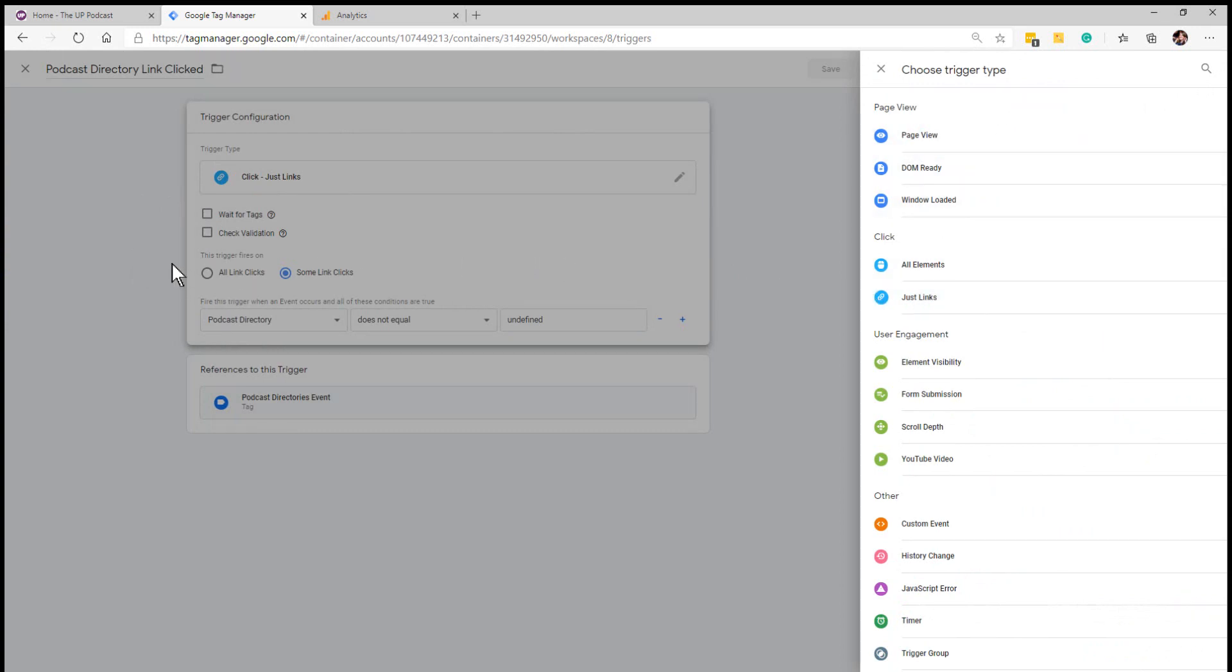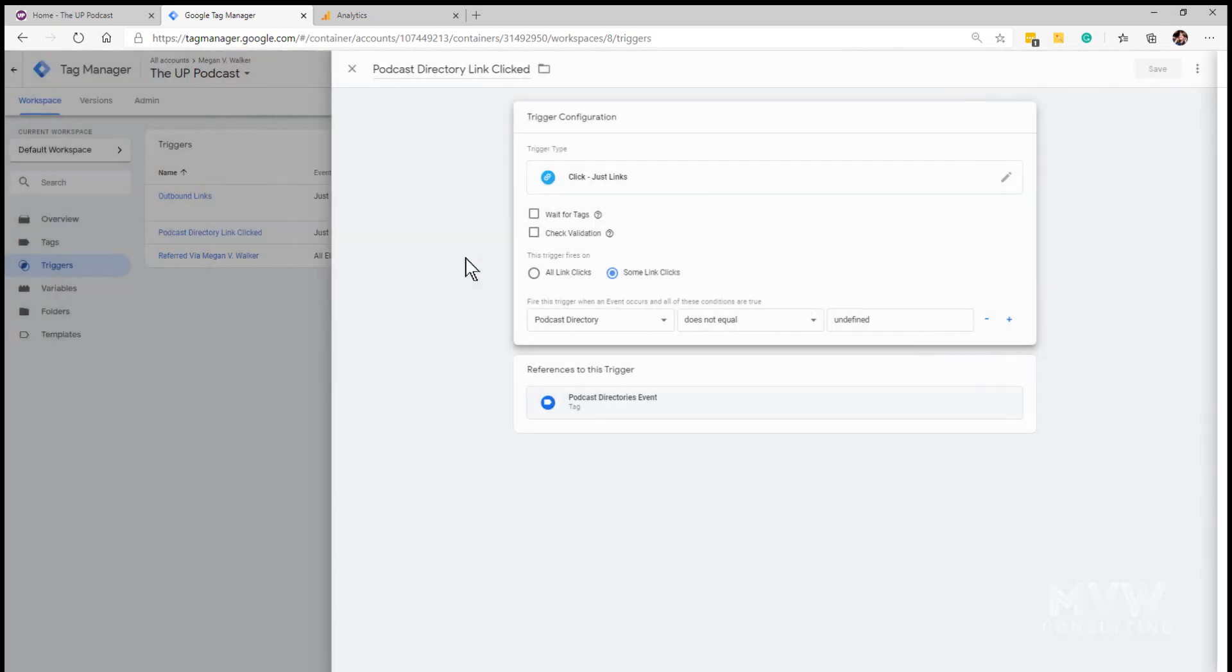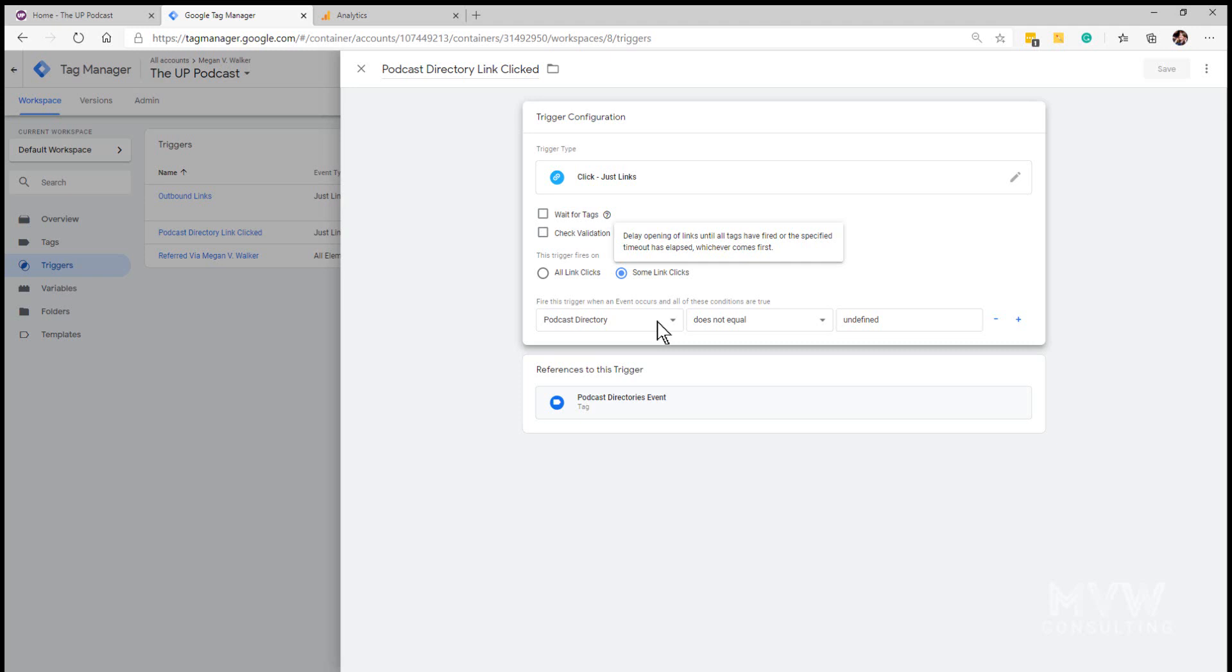Then we need the trigger to fire on just some links that are clicked. From here what we're doing is we're basically saying that it should fire where the new variable that we just created does not equal undefined. Undefined means that the link that was clicked isn't set up in the lookup table, therefore the link wasn't one of our podcast directory links.